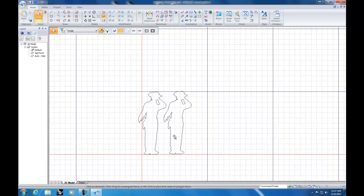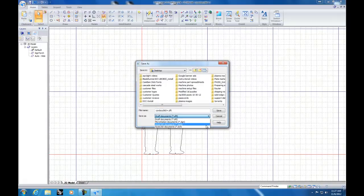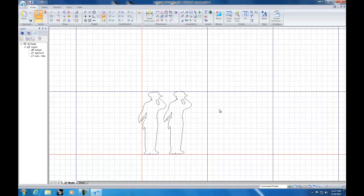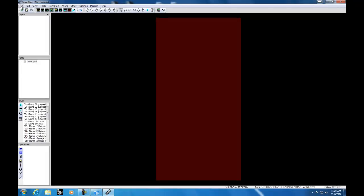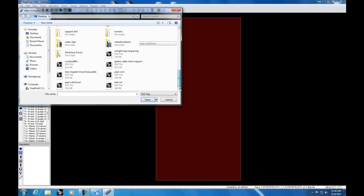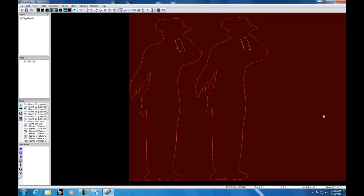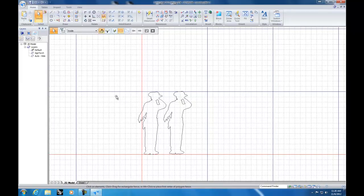Now we have two scaled cowboys. The last step with any drawing or scaled art is to go to your Application button, Save As, and save as a DXF file. Normally you'd put that DXF on a thumb drive and take it to your machine. Here I'll show you importing it — go to Import Drawing, select the file, confirm it was done in inches, and there are the two cowboys ready to cut out.